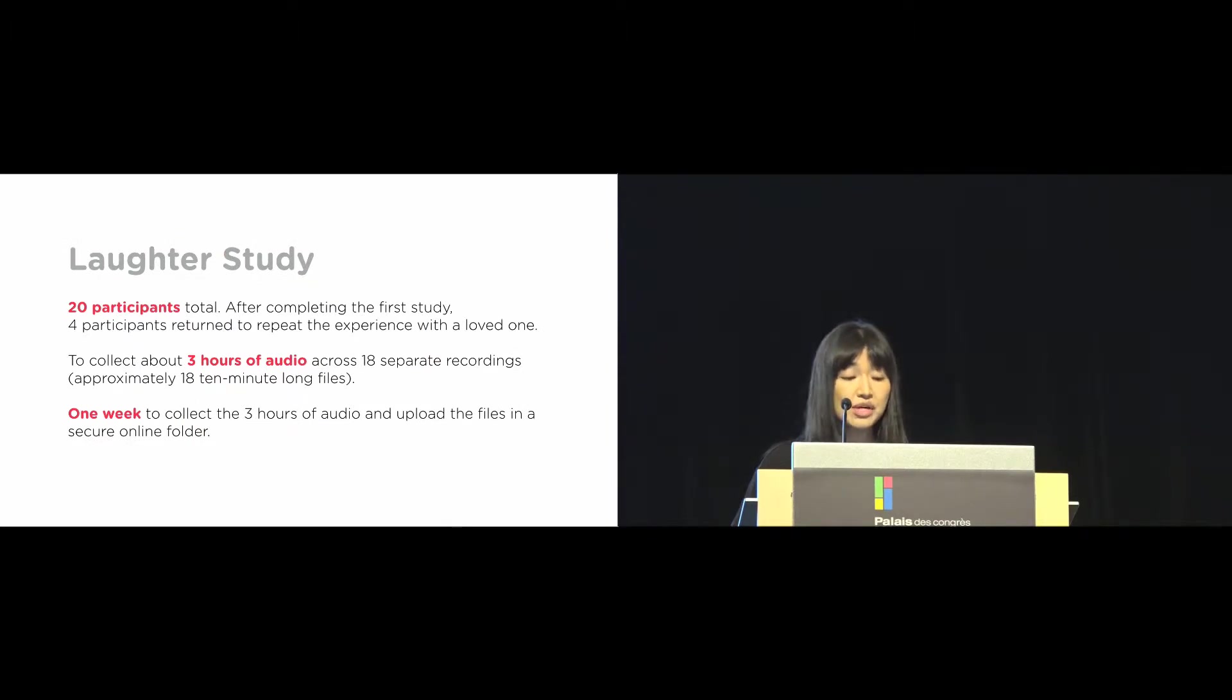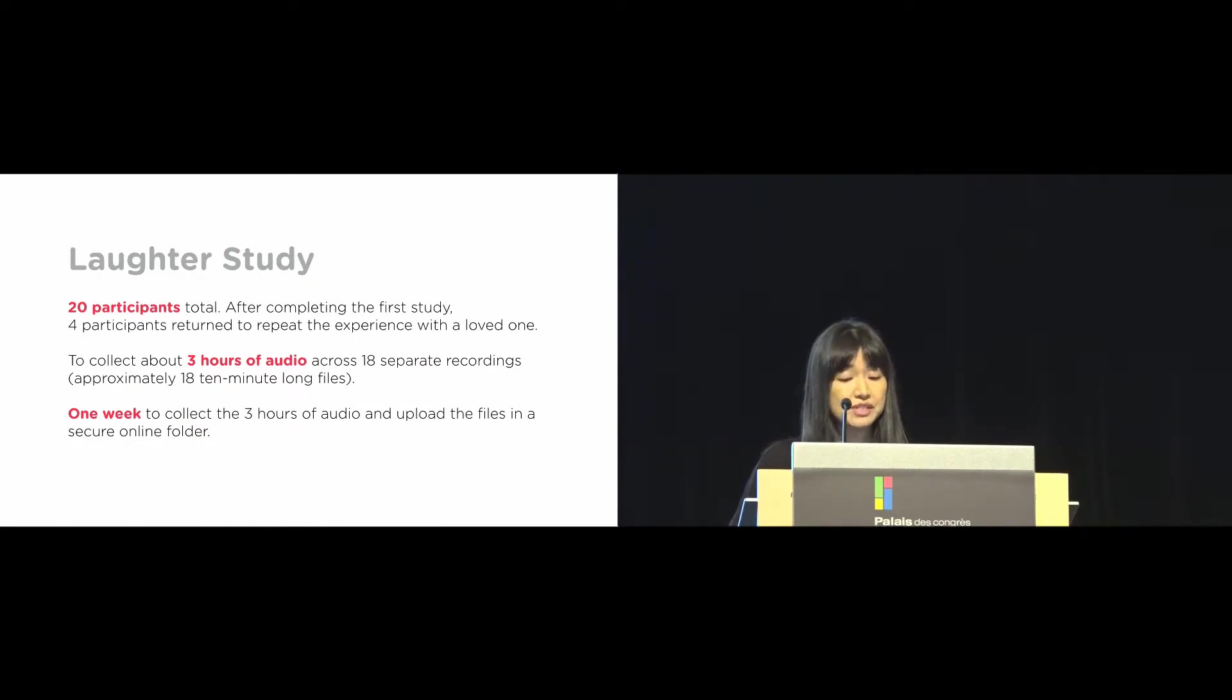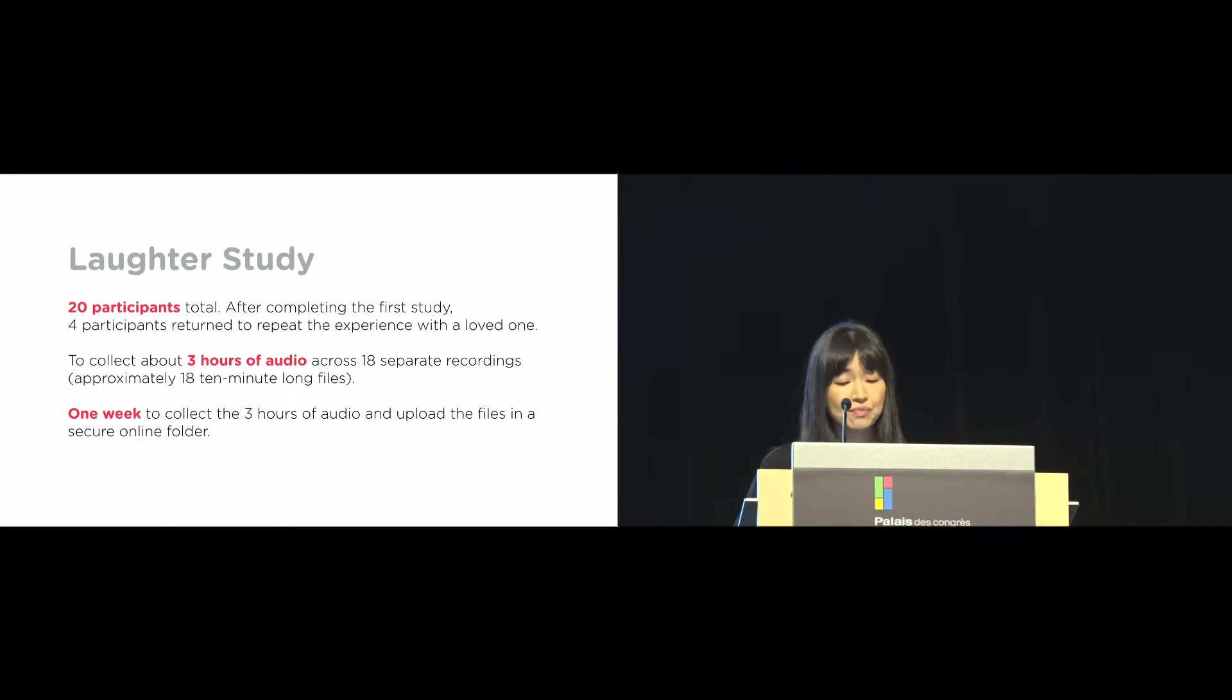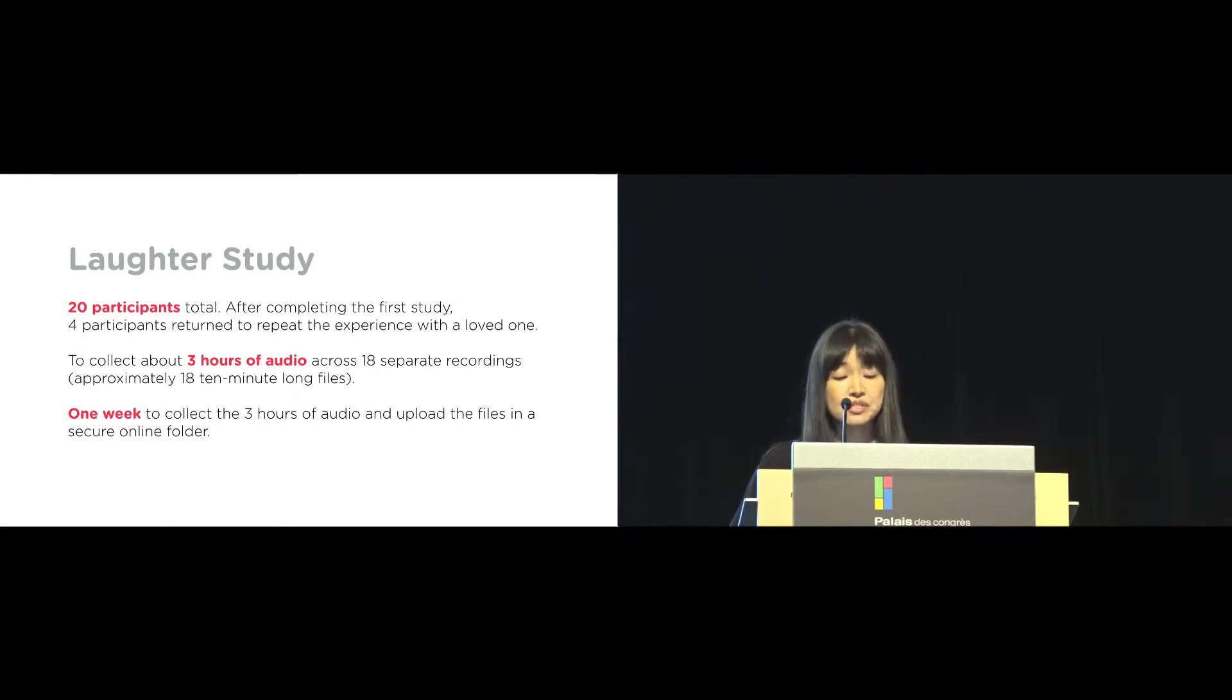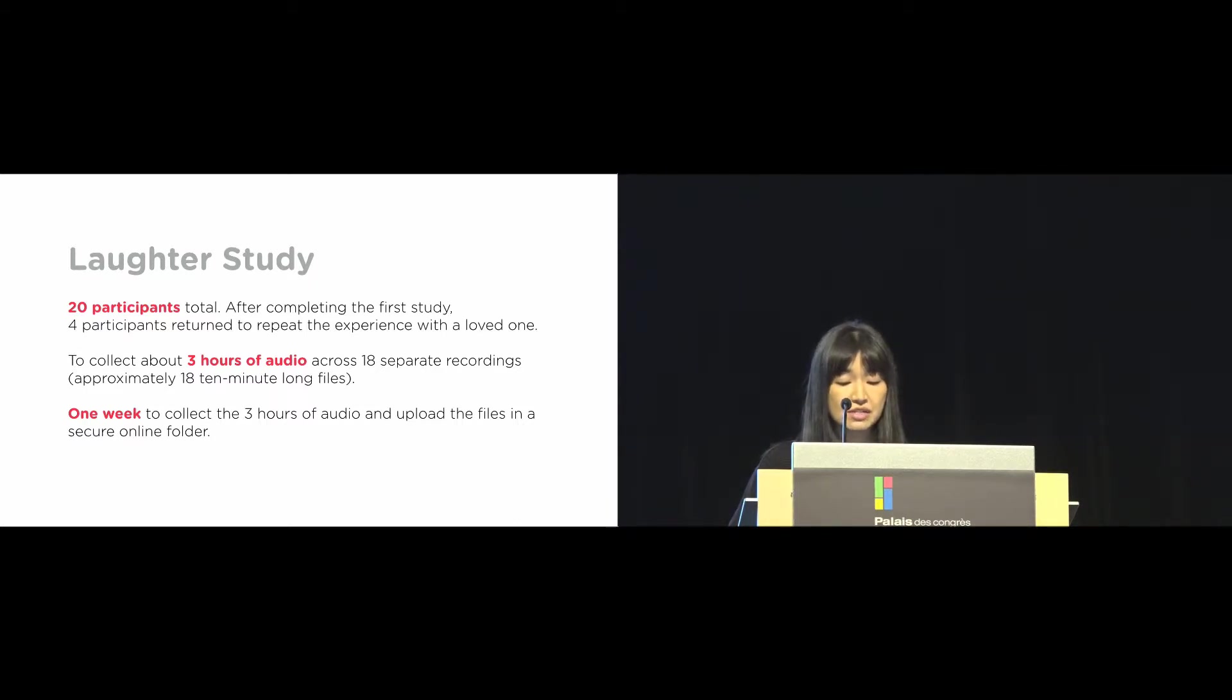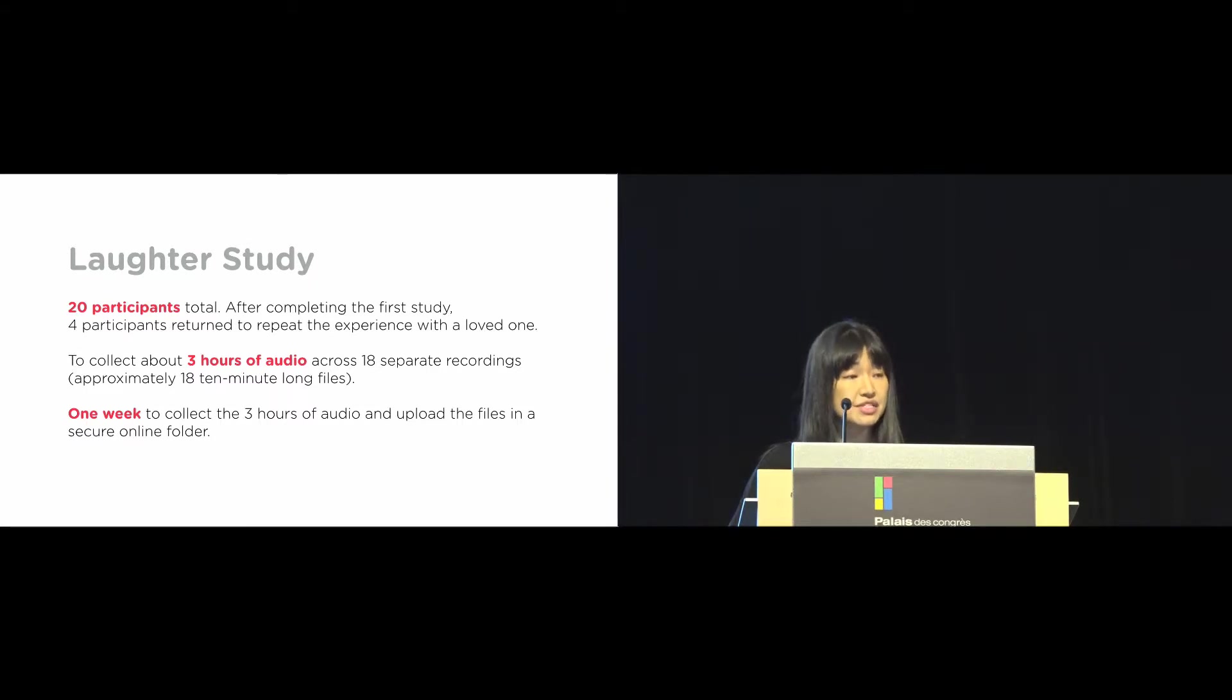Twenty people participated in our study. Four participants returned to repeat the experience with a loved one. We asked the participants to collect about three hours of audio. They were given one week, but some participants took more than one month to finish. Once participants' audio files were uploaded and processed, we scheduled an hour-long individual meetings to discuss the results.